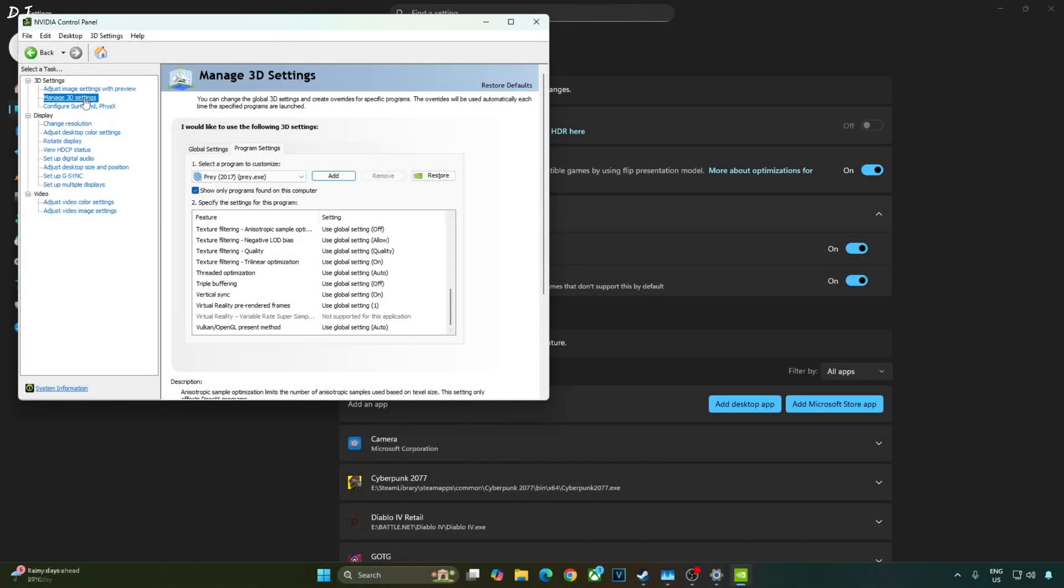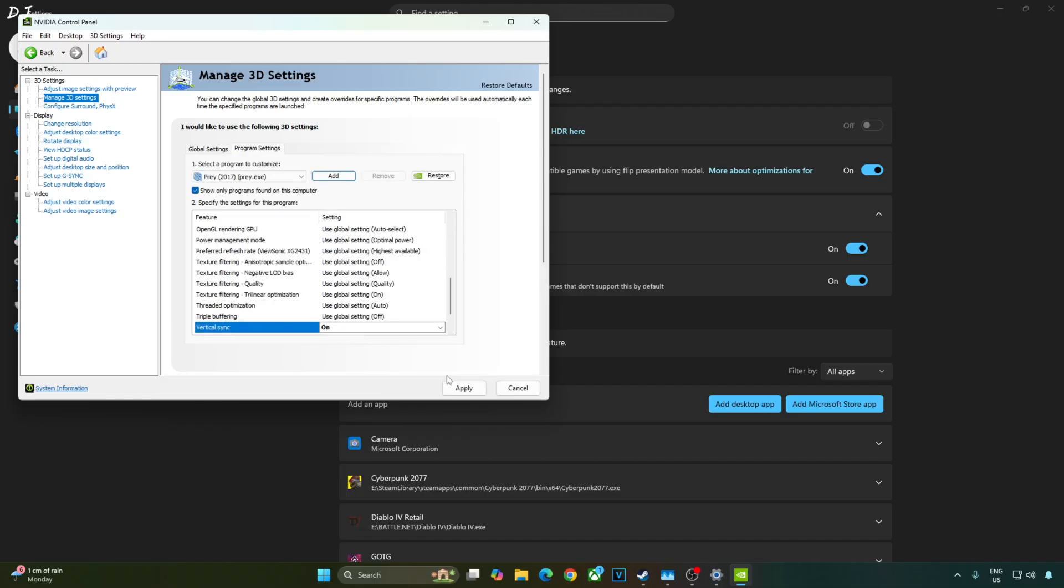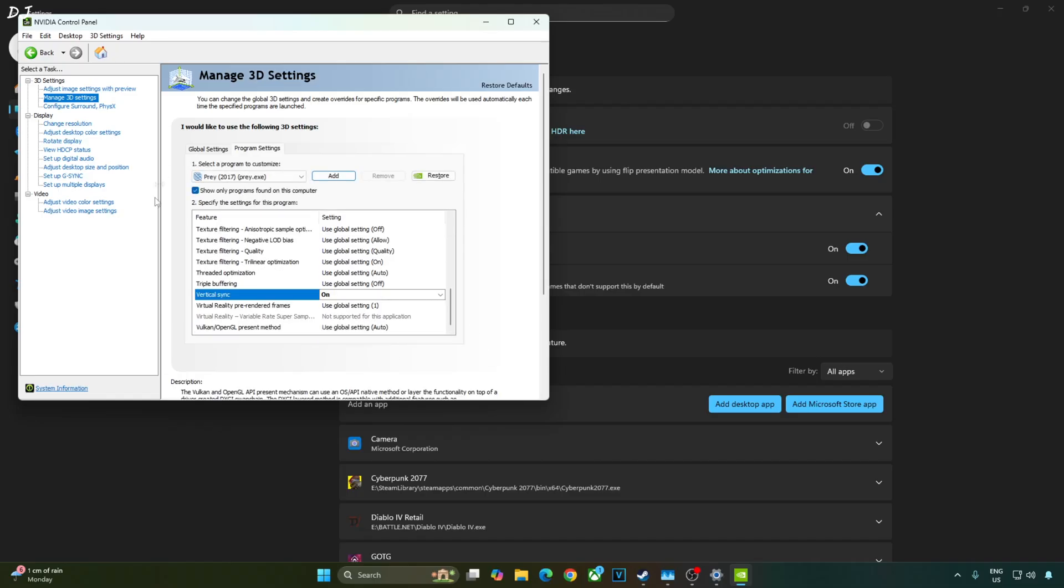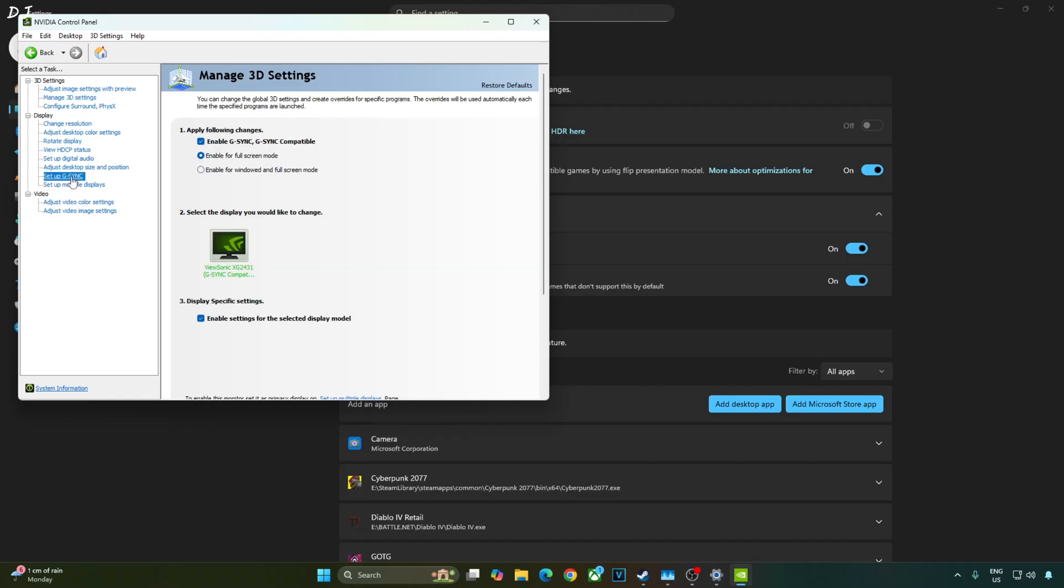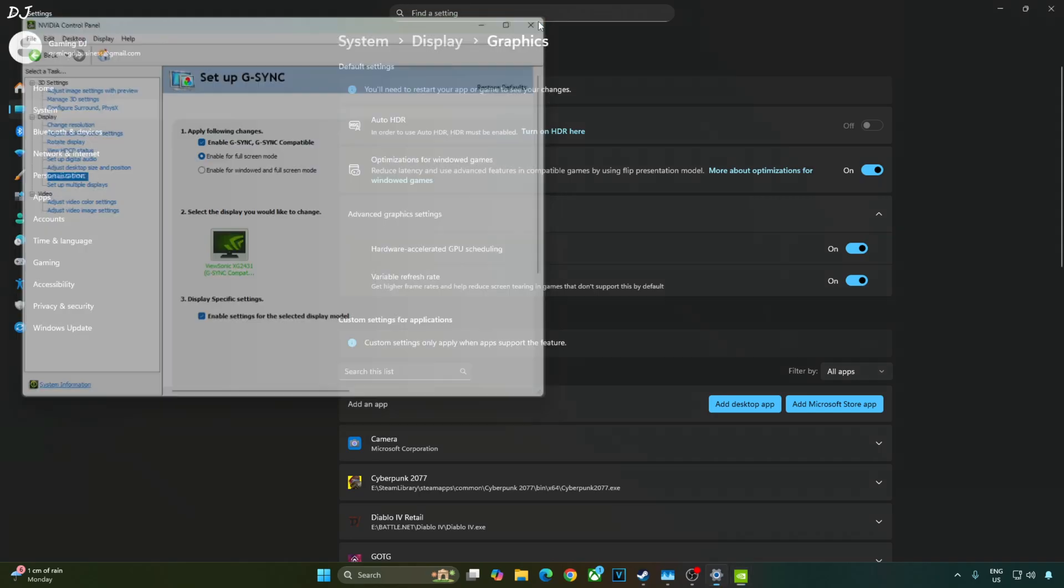I'll enable vSync from nvidia control panel. Click on manage 3d settings. Click on program settings. From this drop down bar, select Prey. Scroll down to the end. Enable vSync from here. Click on setup gSync. Enable the following settings. Enable gSync, gSync compatible. Enable for full screen mode. Enable settings for the selected display model. I'll also enable gSync compatible indicator. This step is optional. Click on display and check this setting gSync compatible indicator. We are ready to run the game.